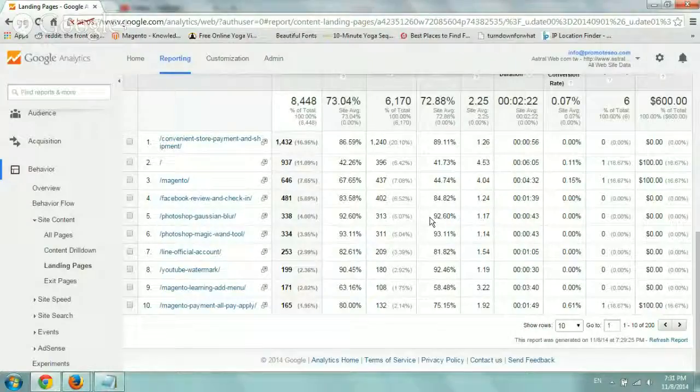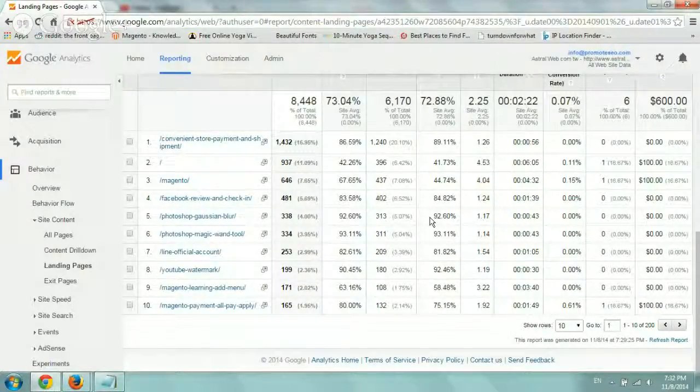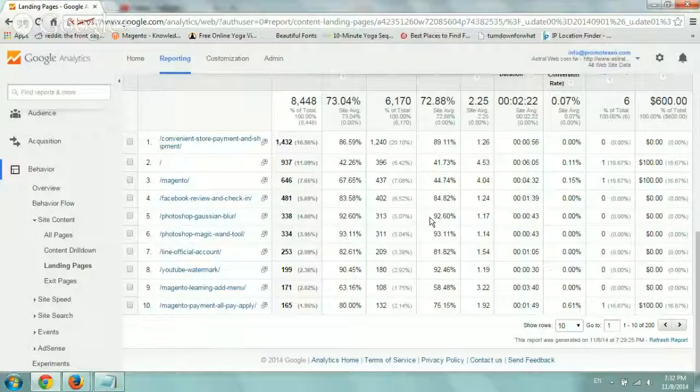So these are the landing pages, people that came from clicks from Facebook or clicks from Google Organic or things like that.